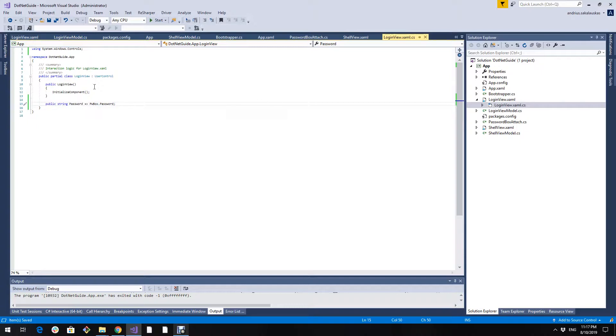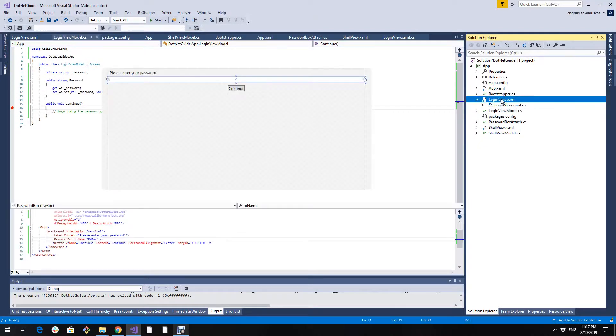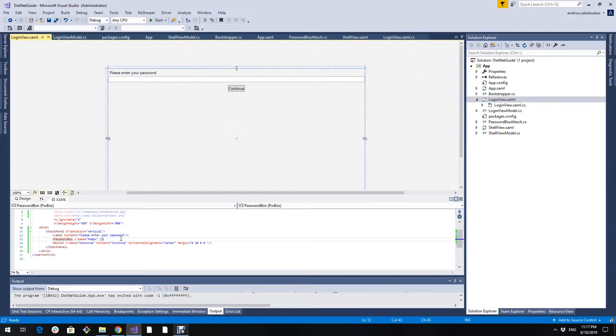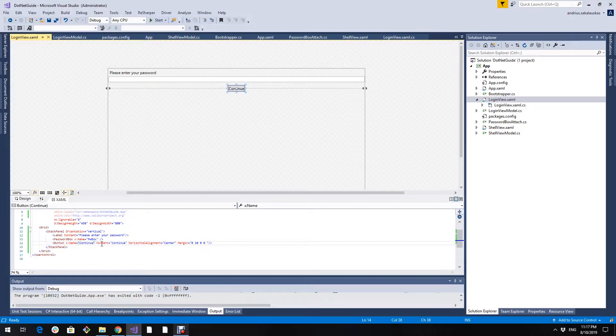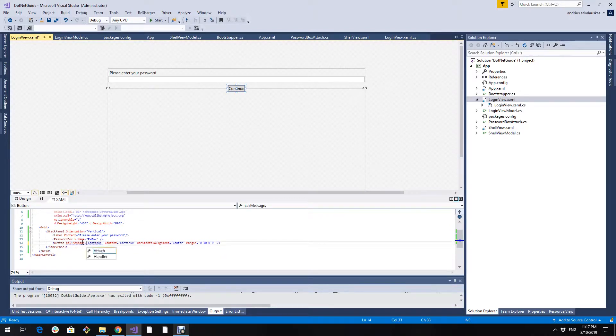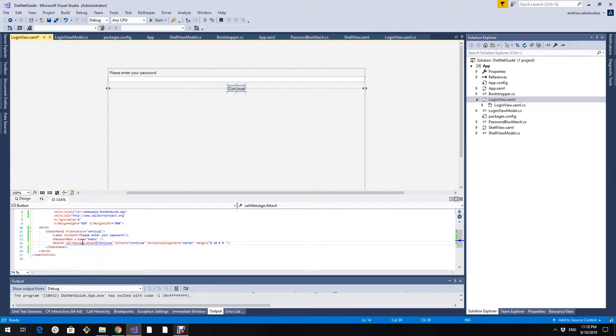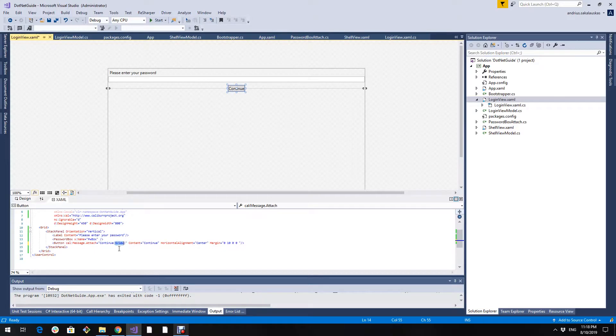So now if we have this view in our view model we can reach the password. I am using Caliburn Micro and it has a very useful feature that allows to pass the view as parameter to this continue method. So I will change the syntax a bit. And this means that the view will be passed as parameter to this continue method.